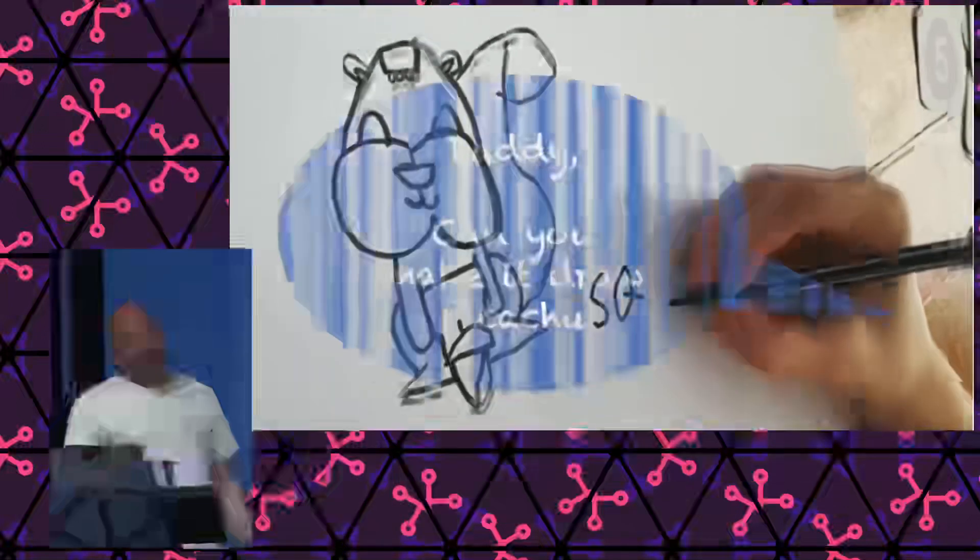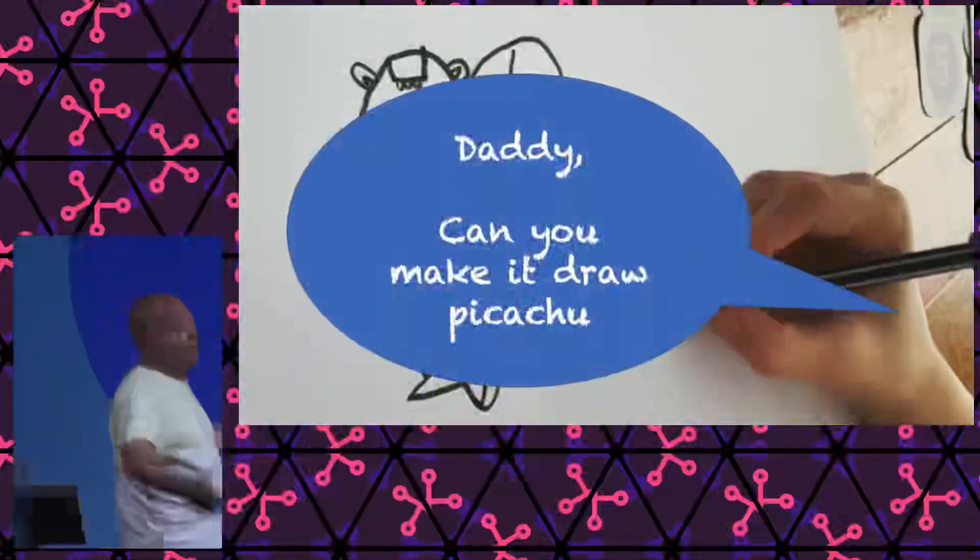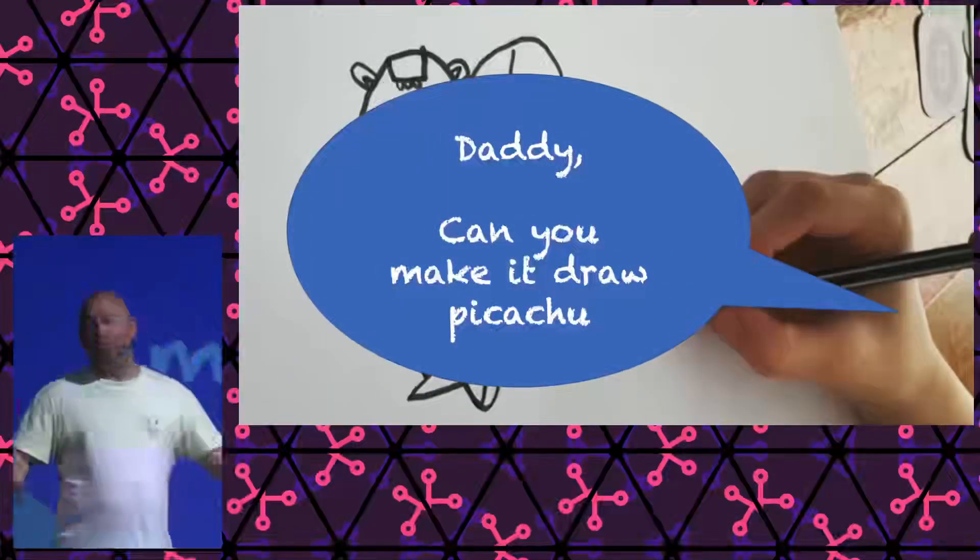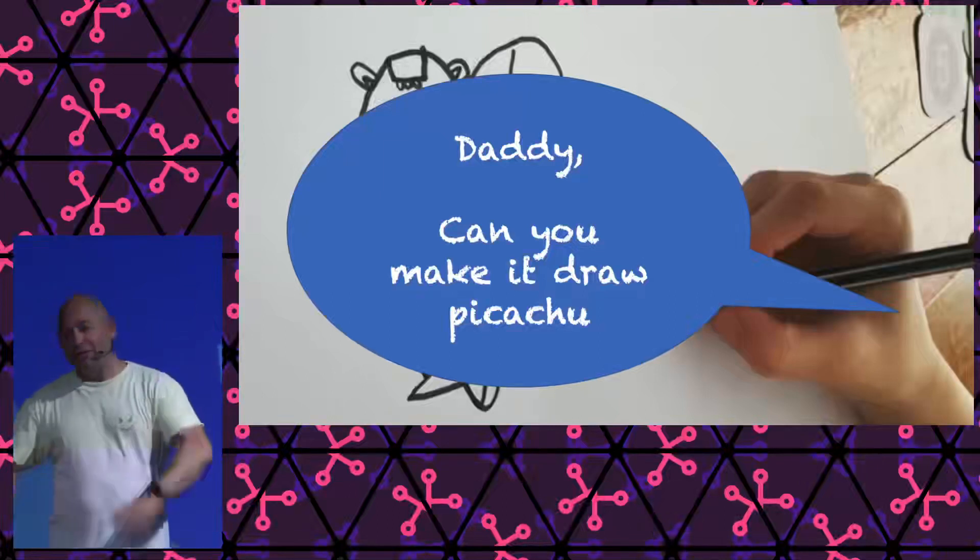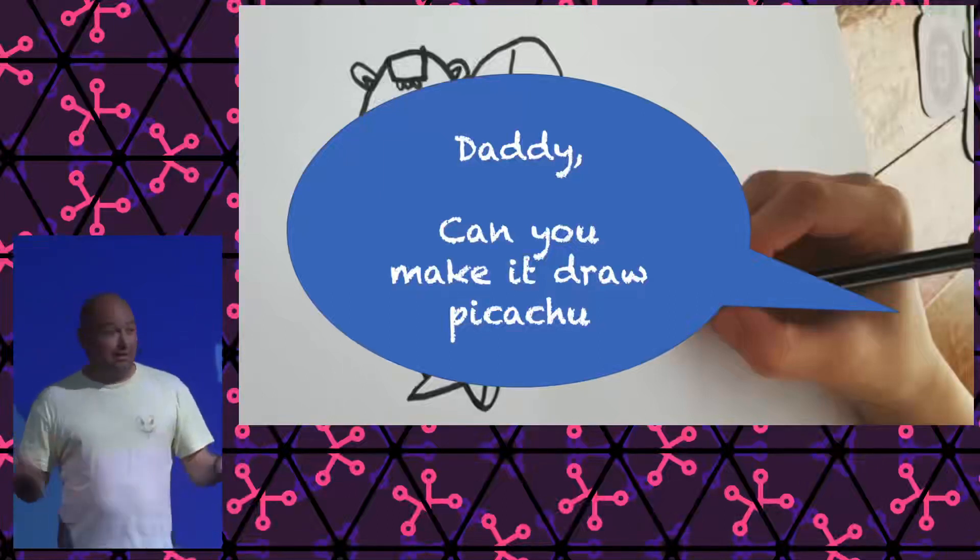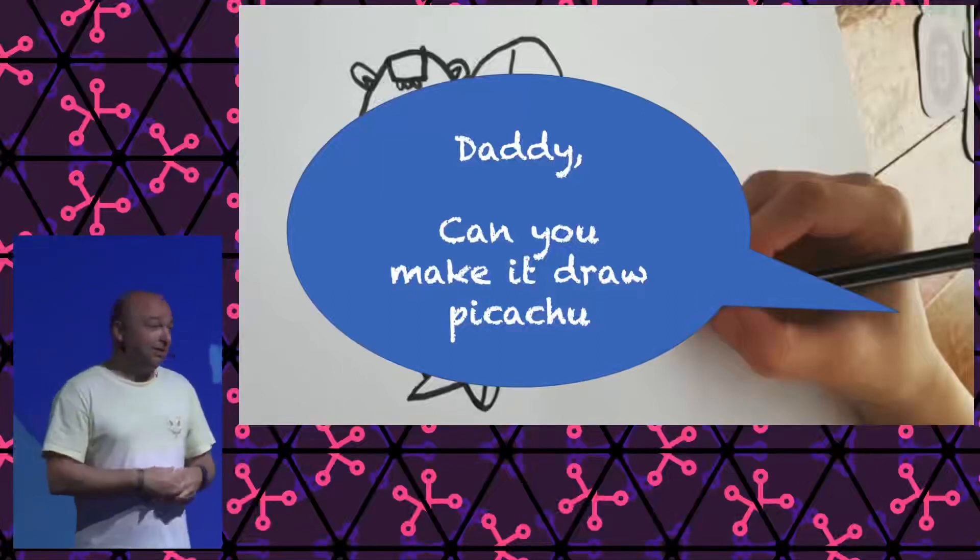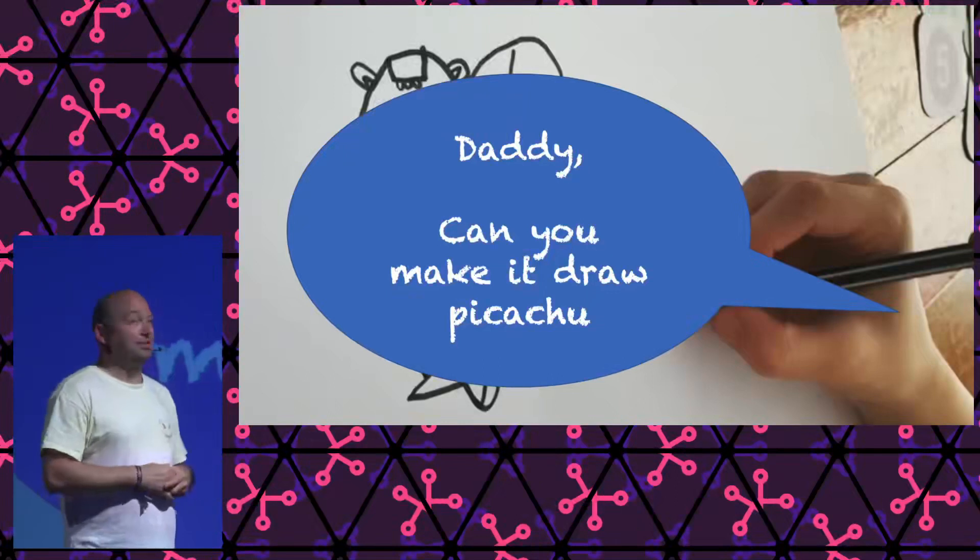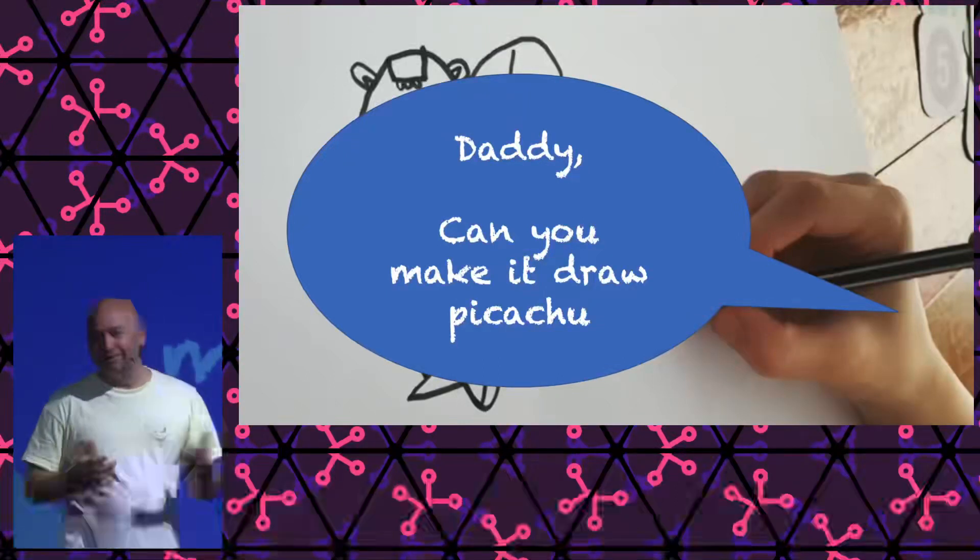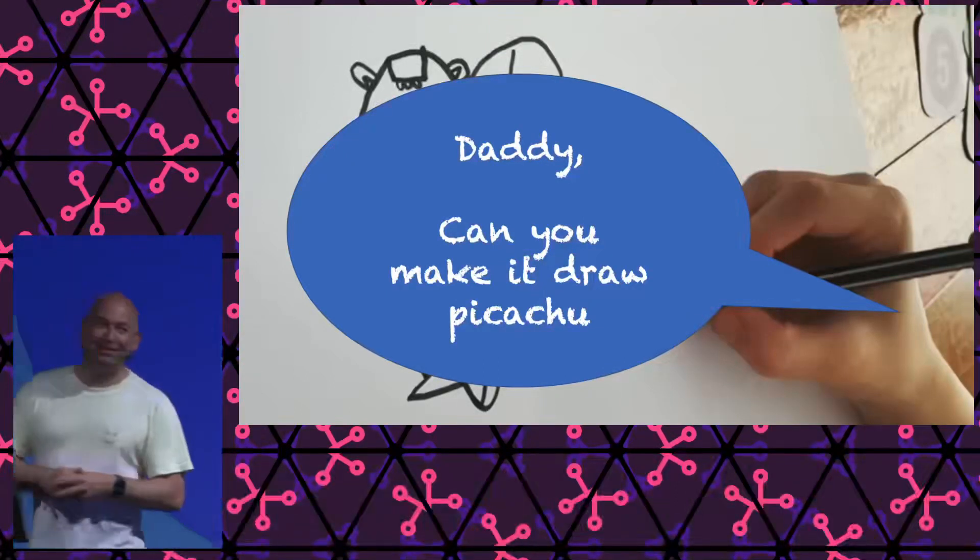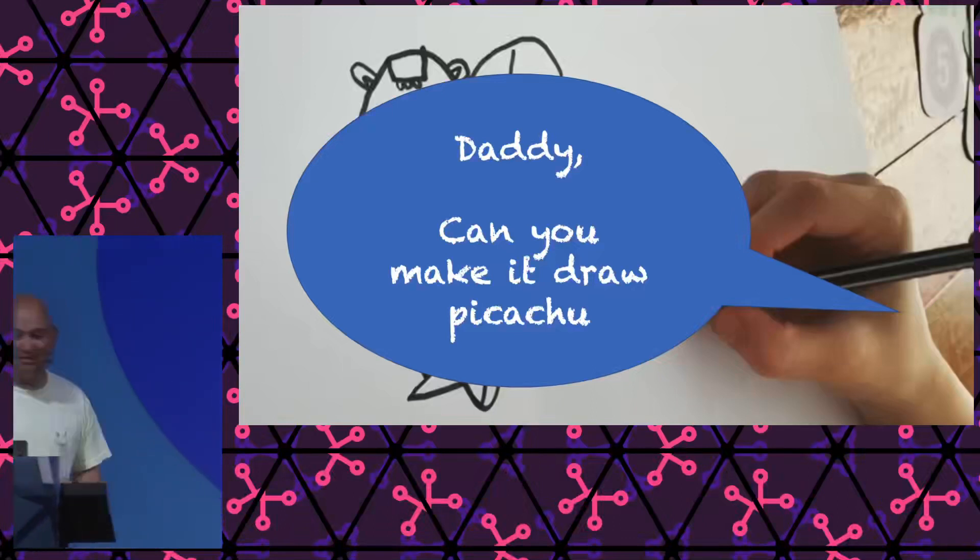But then, of course, my son came. Daddy, great. But I'm not really a squirrel fan. I am a Pikachu fan. Can you make it please draw Pikachu? I'm like, okay. We can at least investigate this opportunity, this possibility.